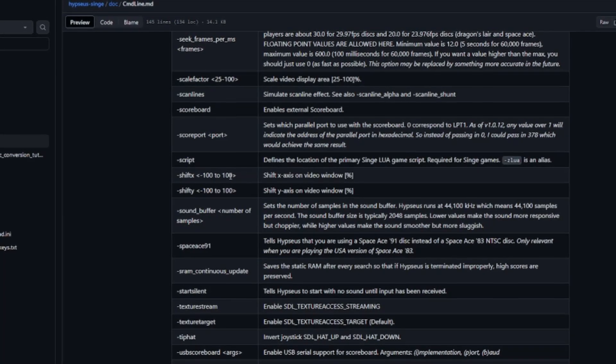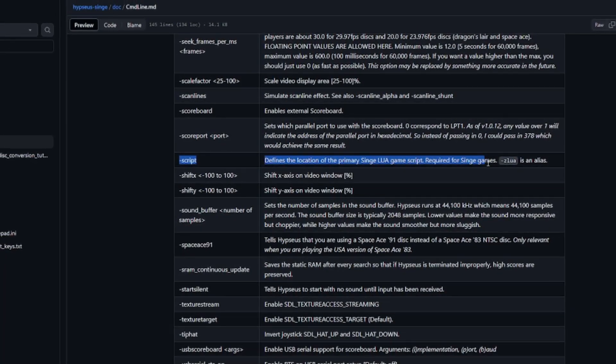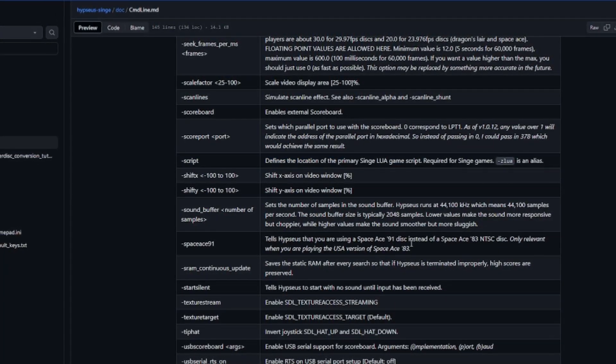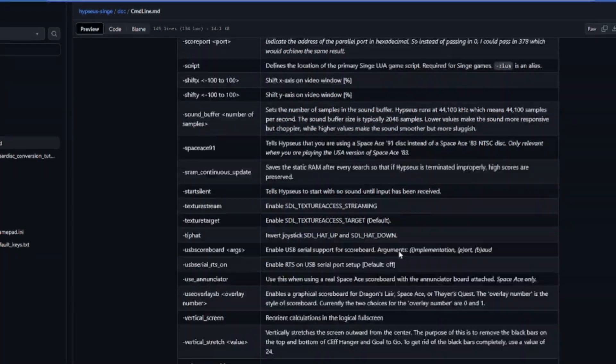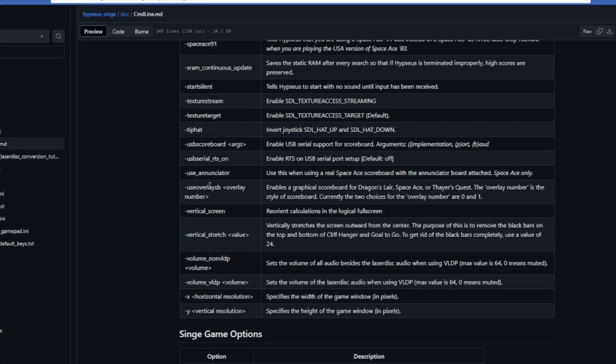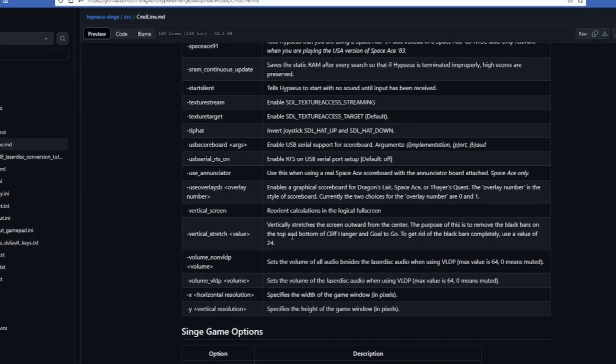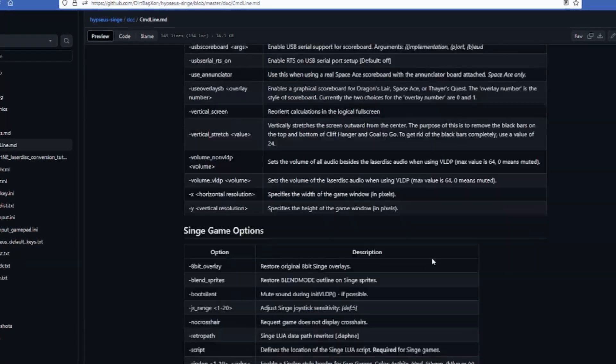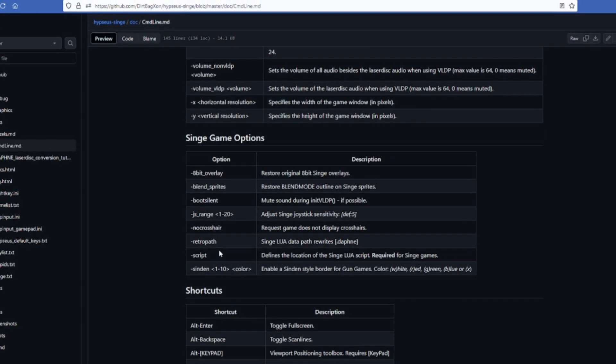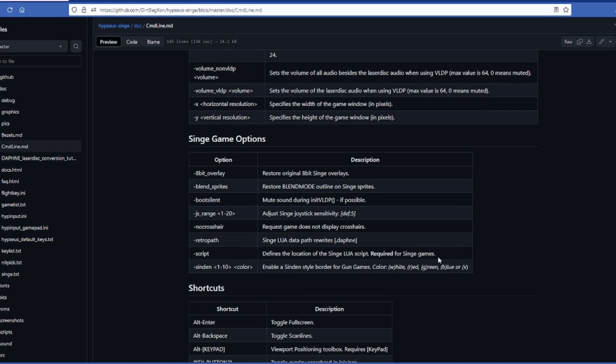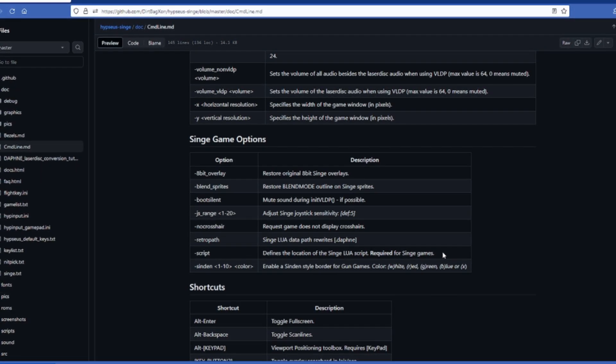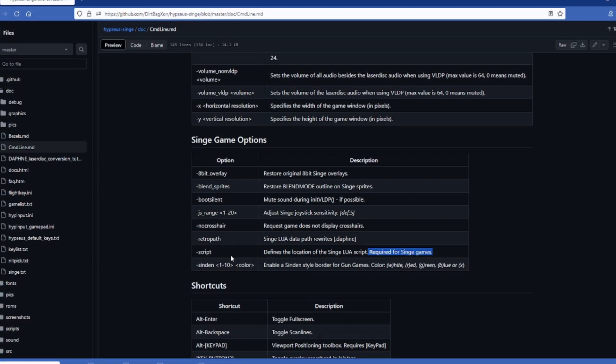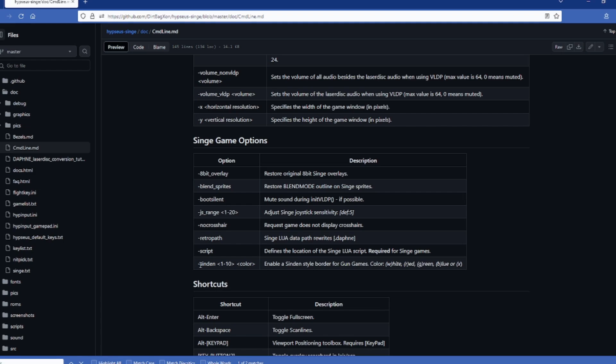So one important one is the script option which points to your game. And remember that the Lua ROM can be in compressed zip format as well. And lastly, if you're using the Sinden light gun, there is a Sinden option that allows you to enable a border from one to ten pixels thick with your color choice as well. Now I'm going to be playing this ROM using two Sinden light guns. And this is actually a really cool feature that they added.